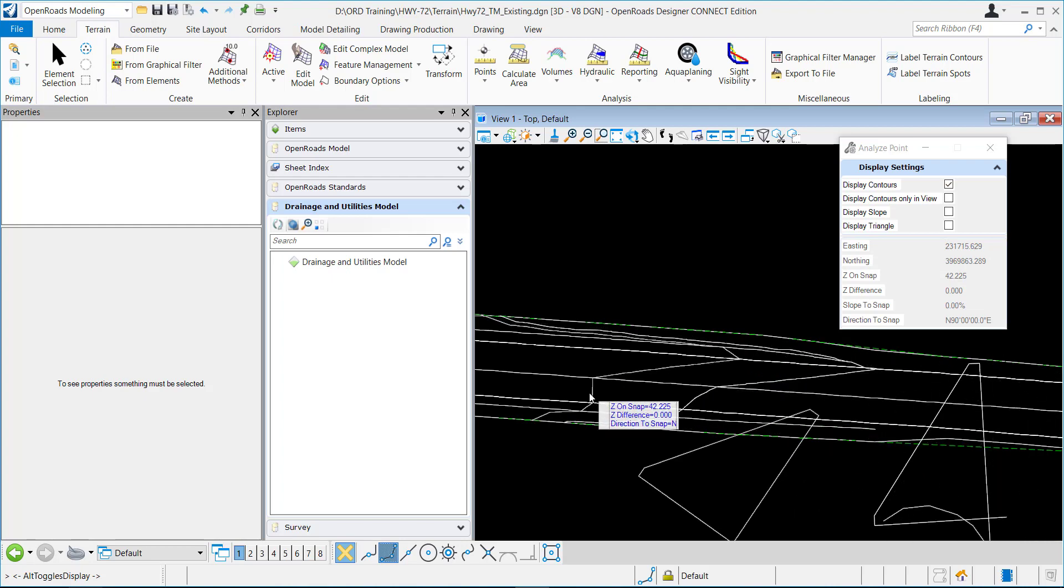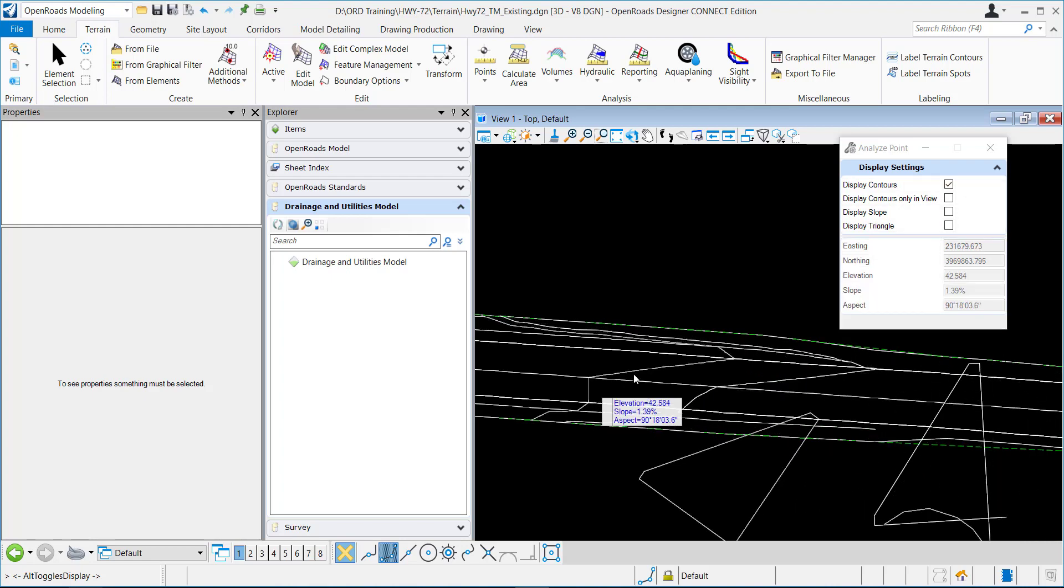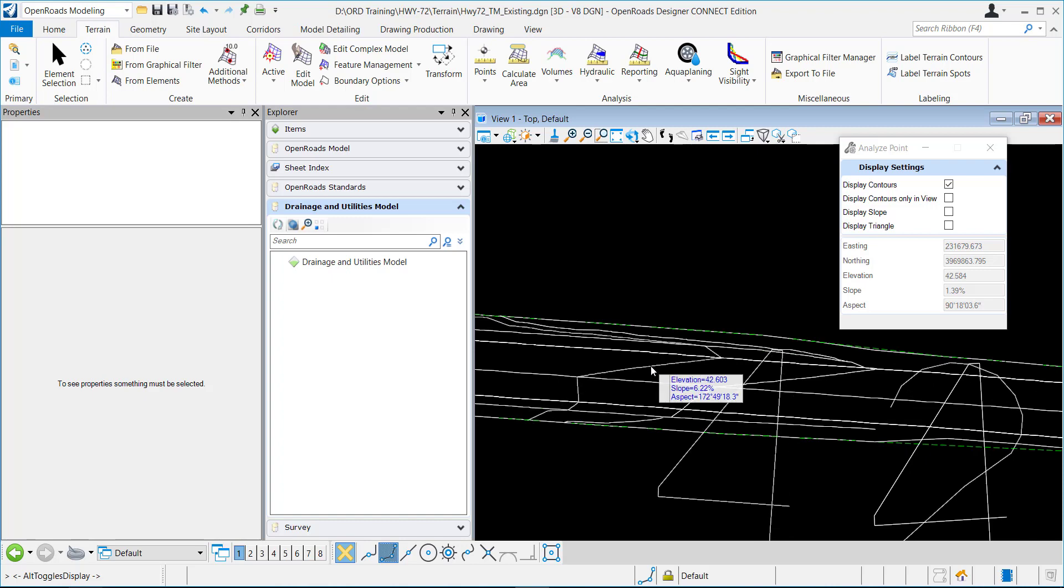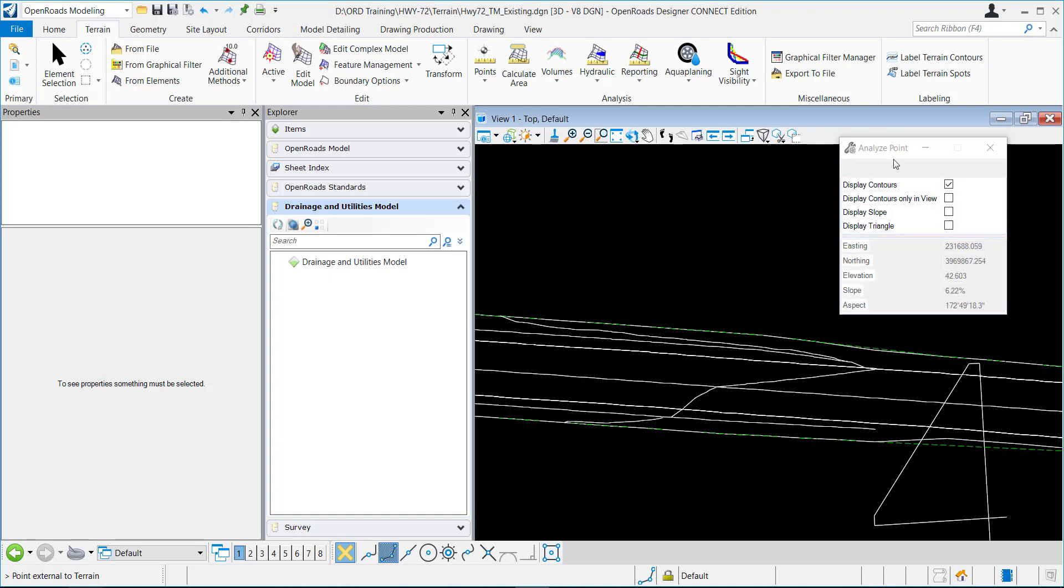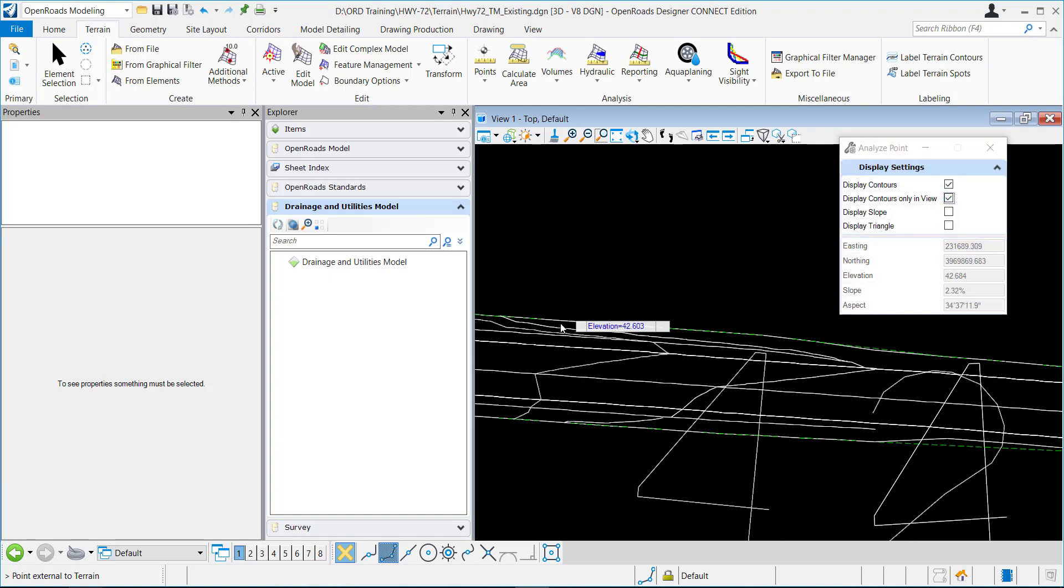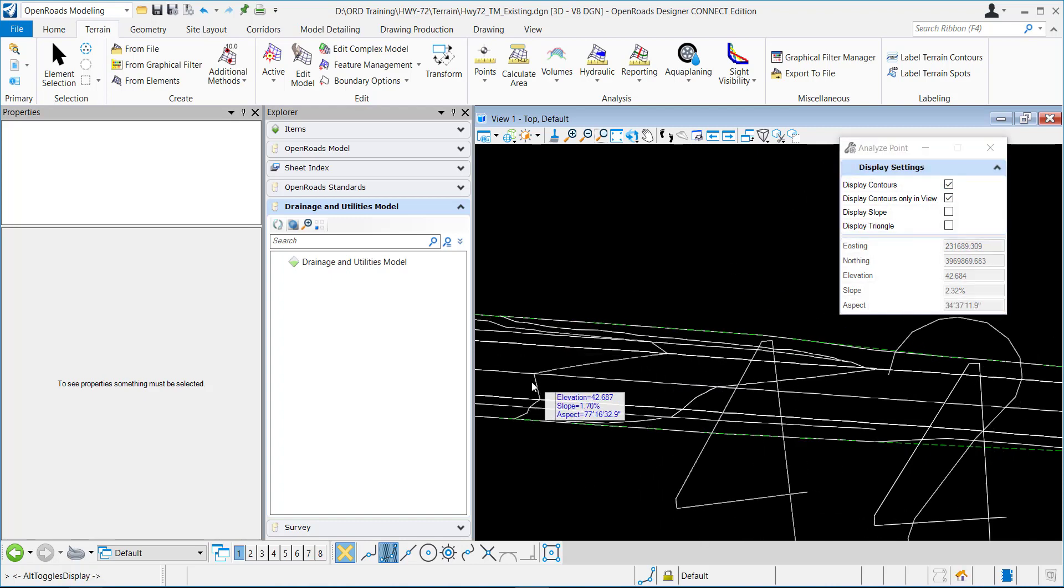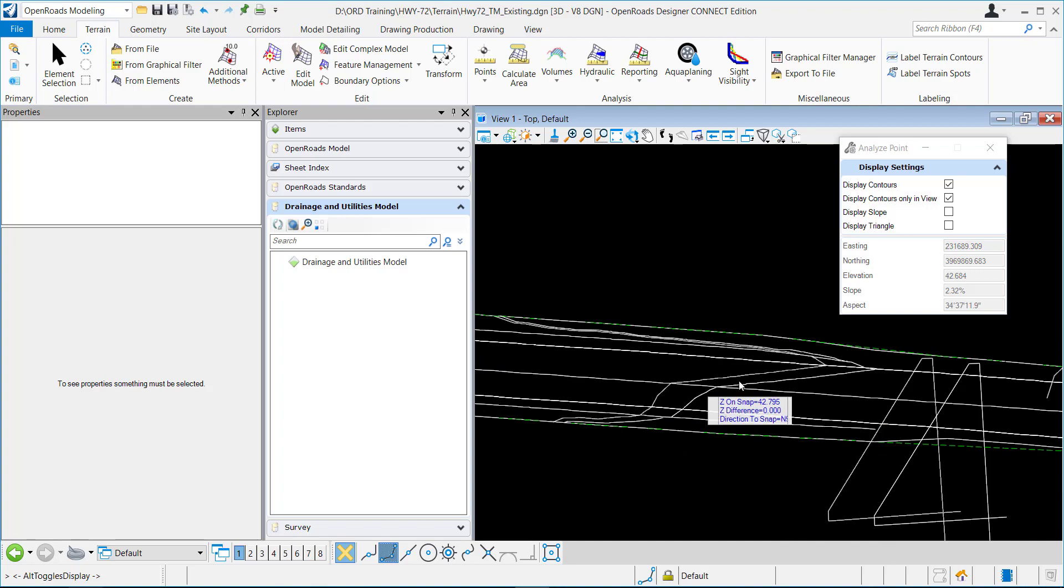If you only want it to place contours that are at that elevation within the view, then you would check this, and it would only display that contour in the view.